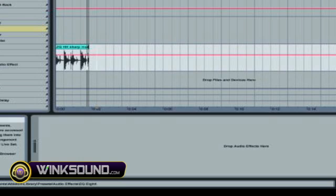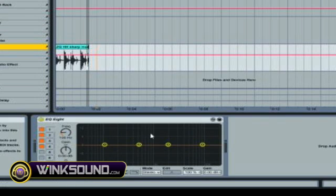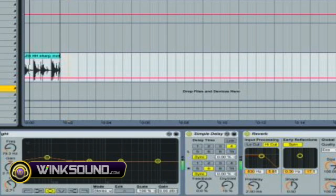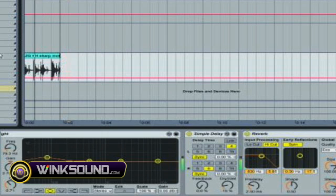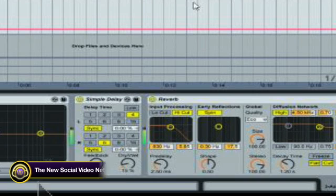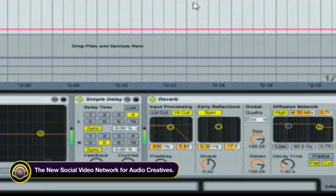What you could do is, once you EQ it — because you want it to sound a certain way — once it's EQ'd, you could put a delay on it. You could just keep building these up, as many as you want, until you get it sounding the way you want it to sound.